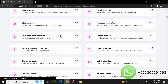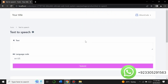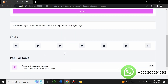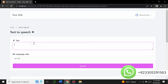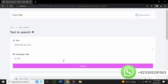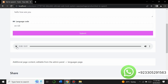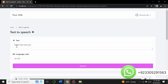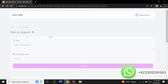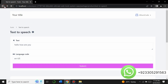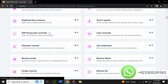There's also a duplicate line remover and a text-to-speech tool. Let me demonstrate — I'll enter 'Hello, how are you' and it will convert this text to voice. You can hear it say 'Hello, how are you.' That's how you can convert text to voice.